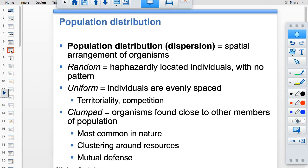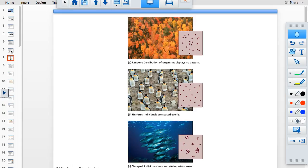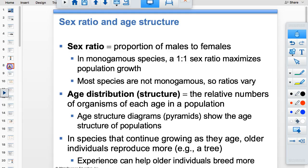Population distribution comes in three types: random, uniform, and clumped. Random is random. Clumped is like schools of fish or flocks of birds. Uniform is where organisms are equally spaced because they're sharing resources — trees often do this, and in the picture, penguins space out so they each have a good-sized nesting area.